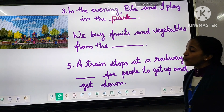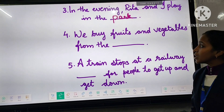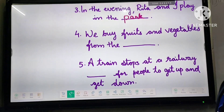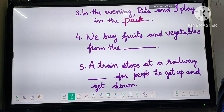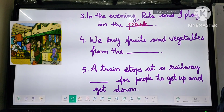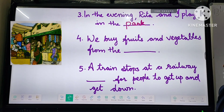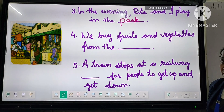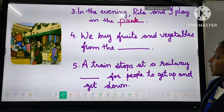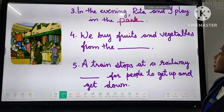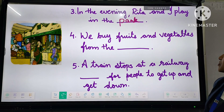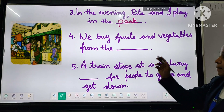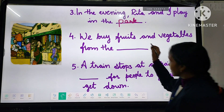Fourth one: 'We buy fruits and vegetables from the dash.' What can you see in the picture? Yes, we can buy fruits and vegetables from the market.